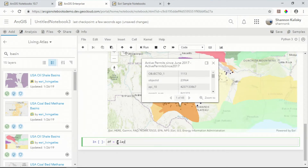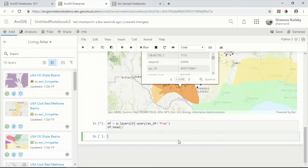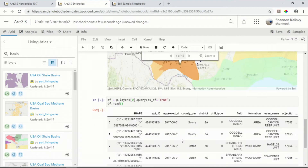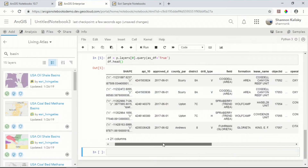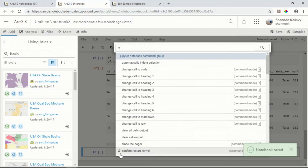Using Pandas, I can explore the attributes of this data more easily. I see there's a field for permit type — we'll chart the data around this field to see how it's distributed.